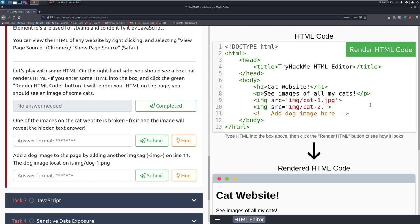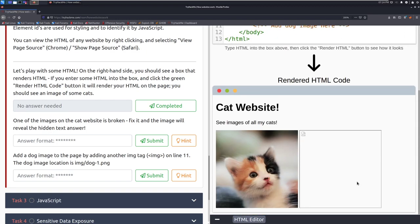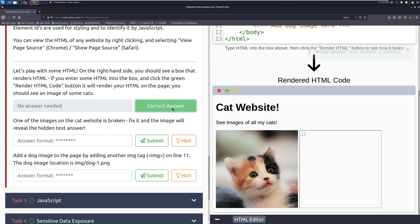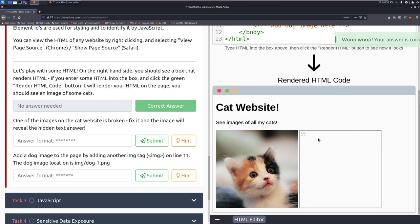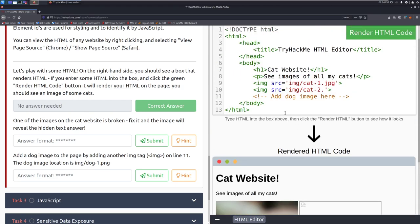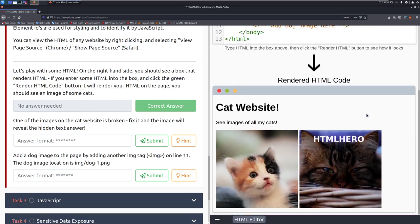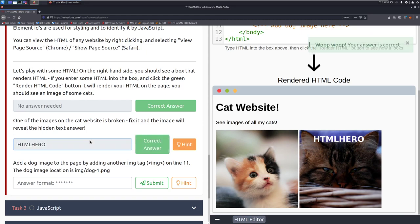So we can go ahead and click on that and if we scroll down there we go we can see the rendered html code. Very cool. One of the images on the website is broken. Fix it and the image will reveal a hidden text answer. So it looks like it is just missing its jpeg tag which we can add back in pretty quickly and we get the code html hero. Very cool.